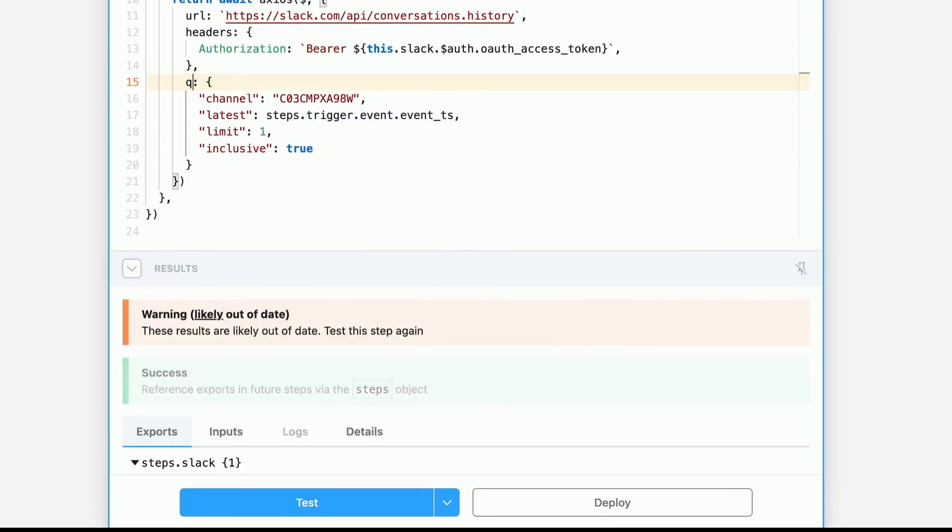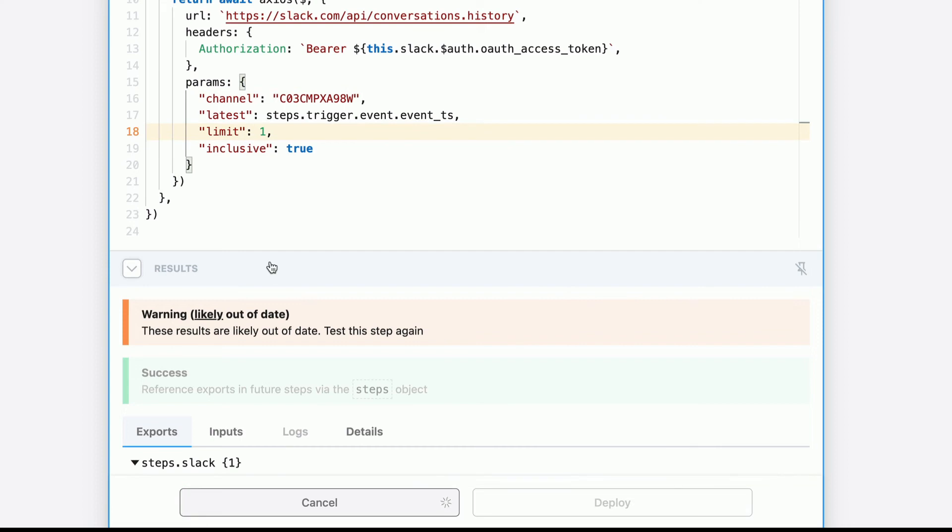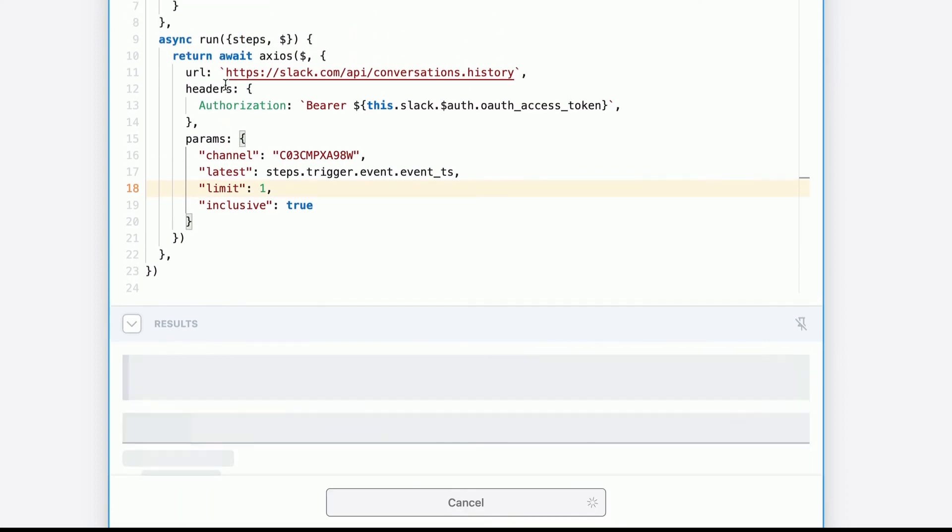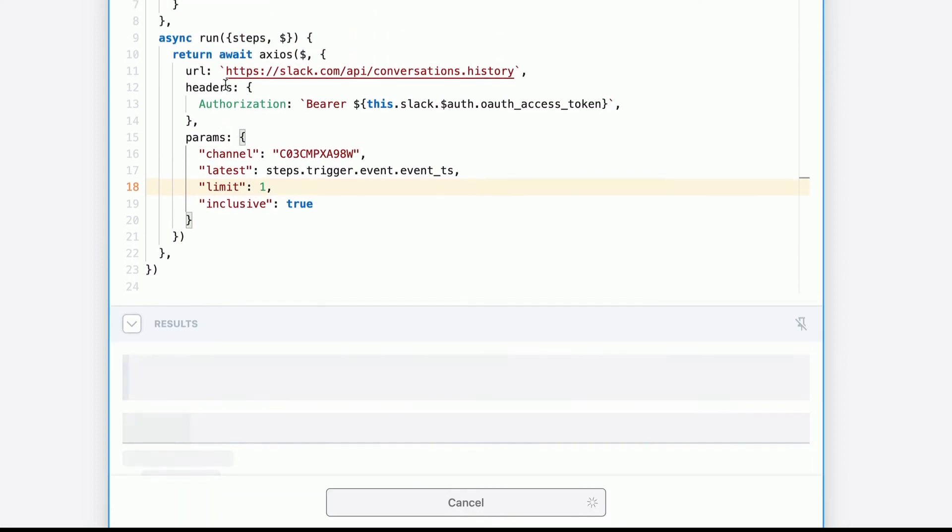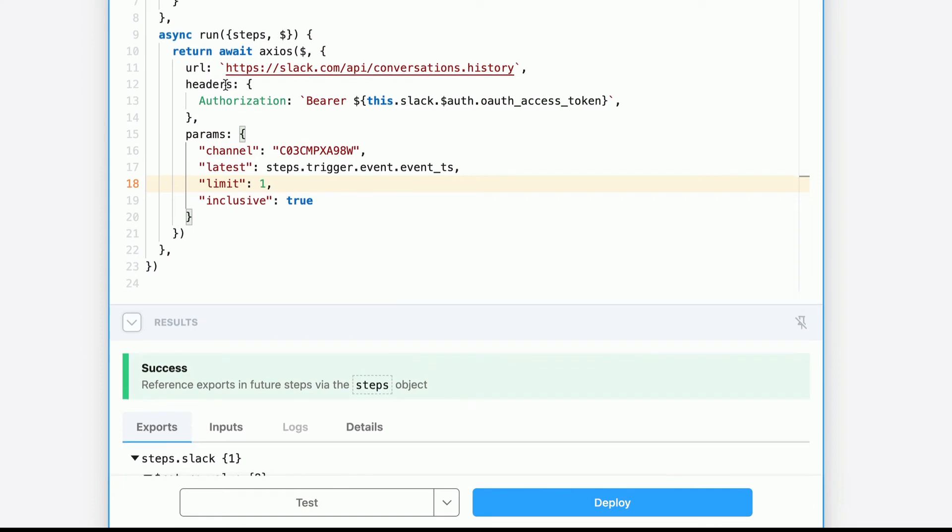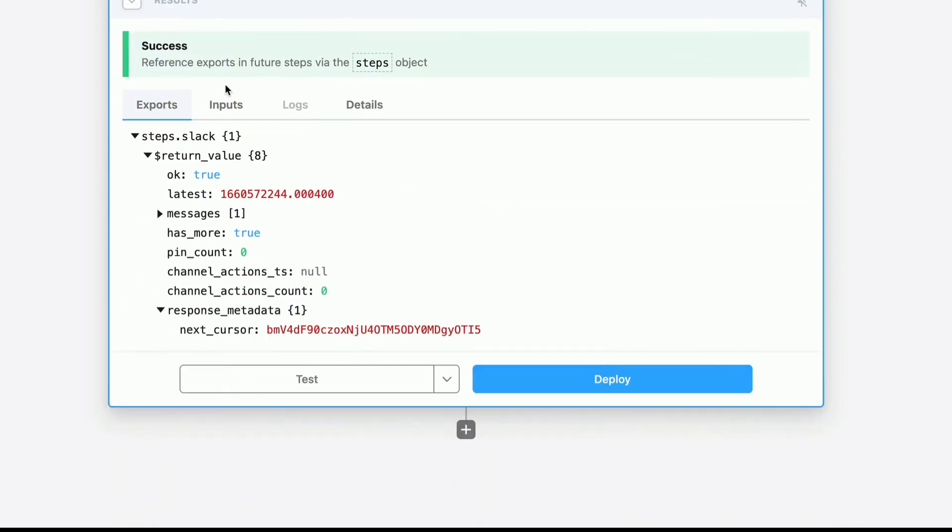I'm sorry. I messed up. This should be params. It's a query param, but the key should be params. Slight error there.